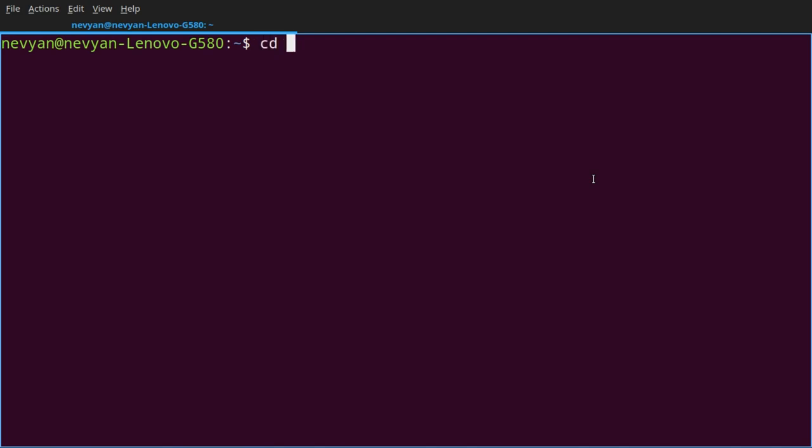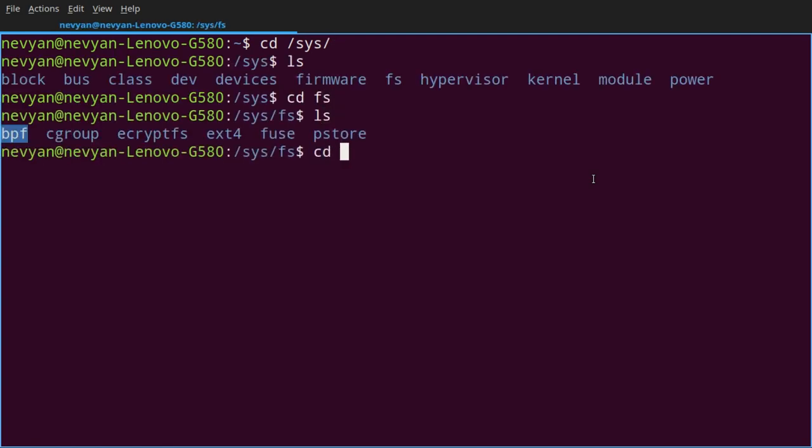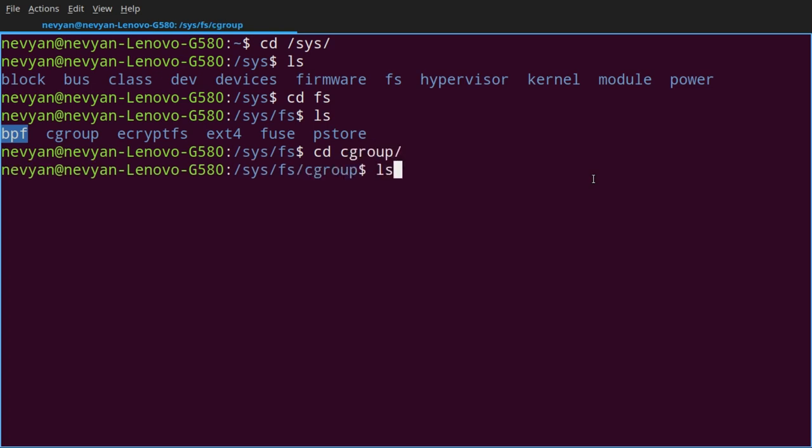So we can go to directory sys, then fs, and then into cgroup. It's interesting that inside of this directory all the files are created dynamically. This means that the moment we are starting service certain settings are created here and afterwards they'll disappear.